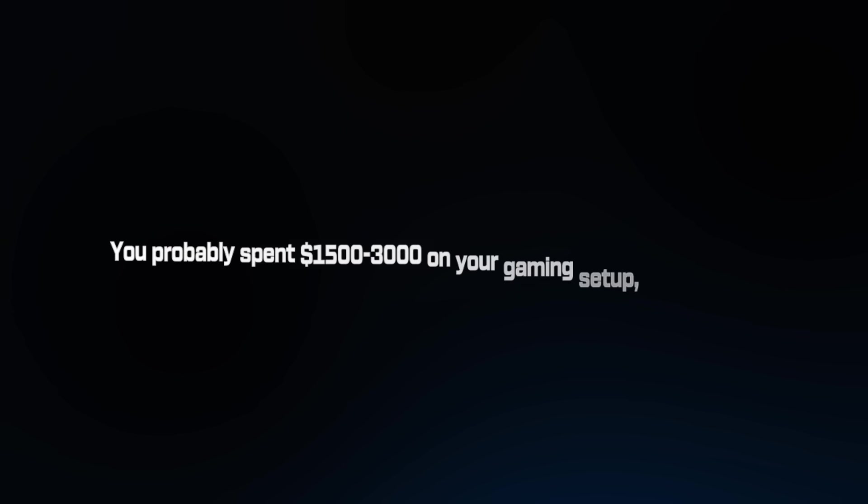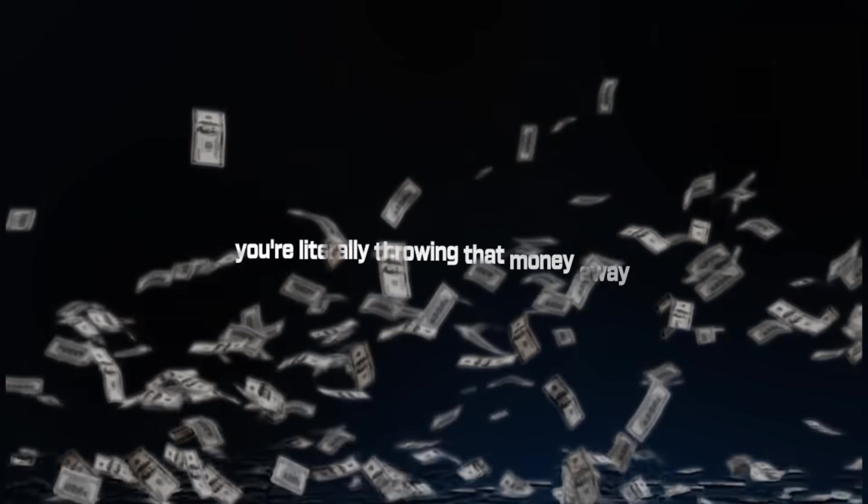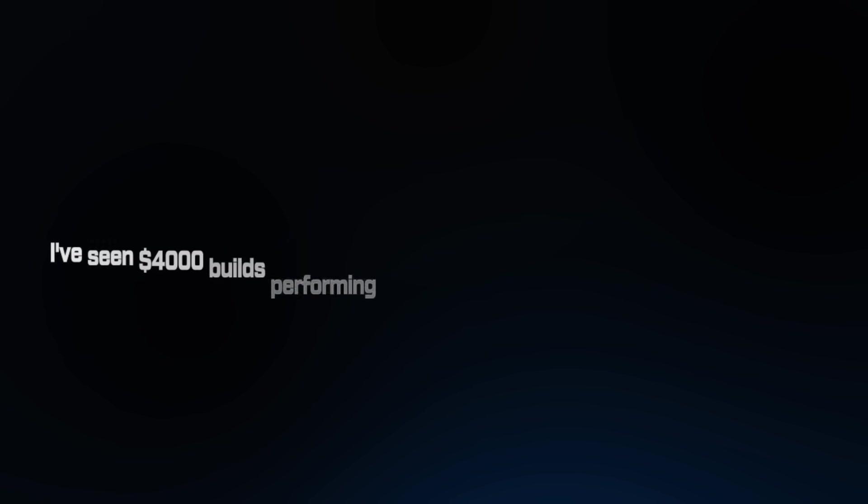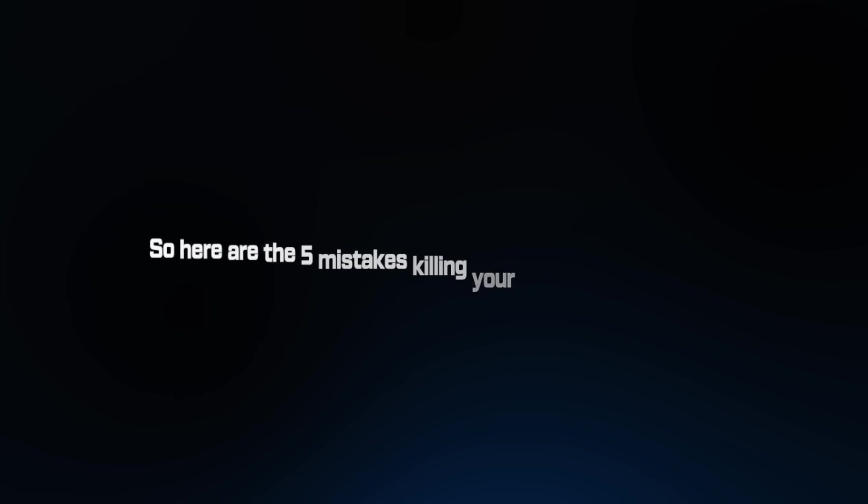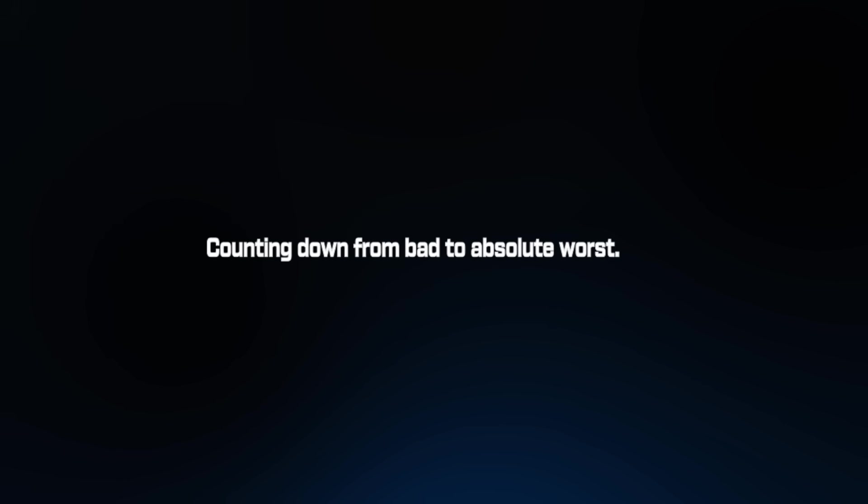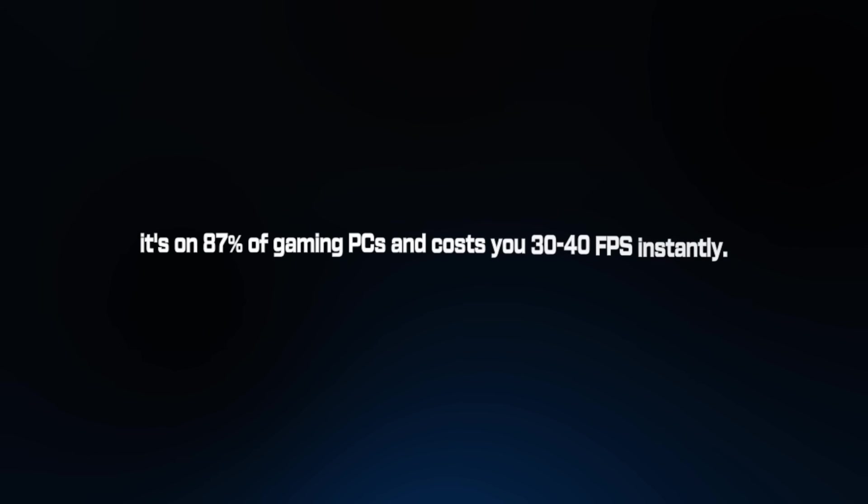Before we dive in, here's why this matters. You probably spent $1,500 to $3,000 on your gaming setup, right? But if you're making these mistakes, you're literally throwing that money away. I've seen $4,000 builds performing worse than properly optimized $1,200 setups. That's like buying a Ferrari and driving it with the parking brake on. So here are the 5 mistakes killing your gaming performance. Counting down from bad to absolute worst. Number 1 will shock you. It's on 87% of gaming PCs and costs you 30-40 FPS instantly.